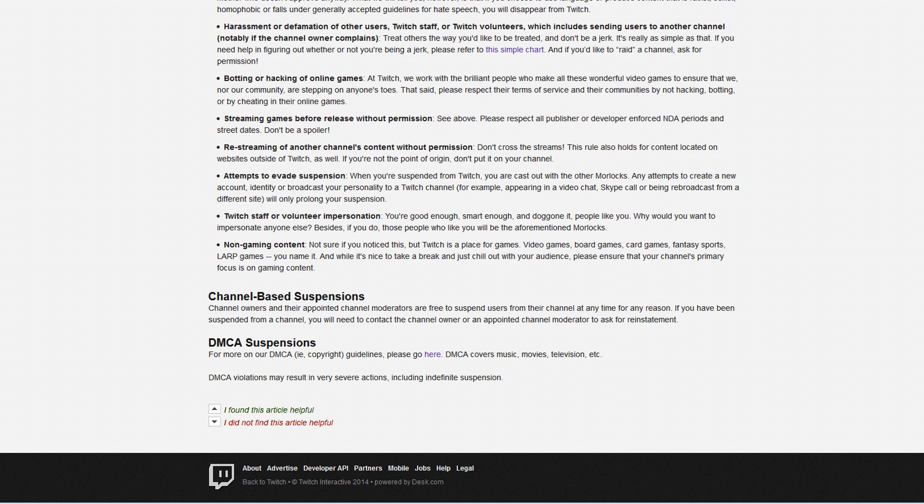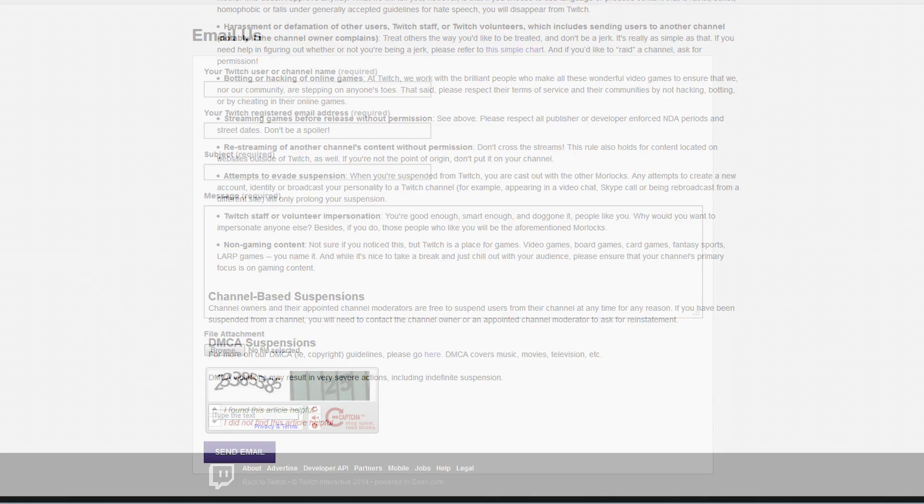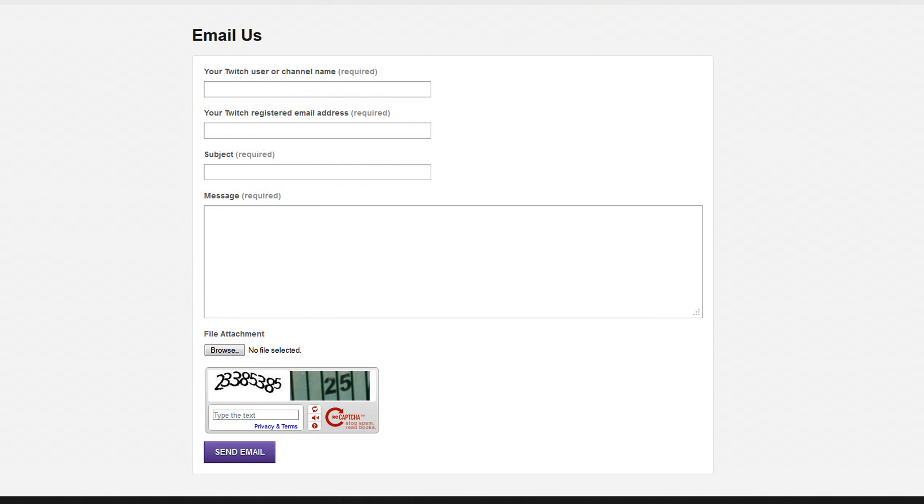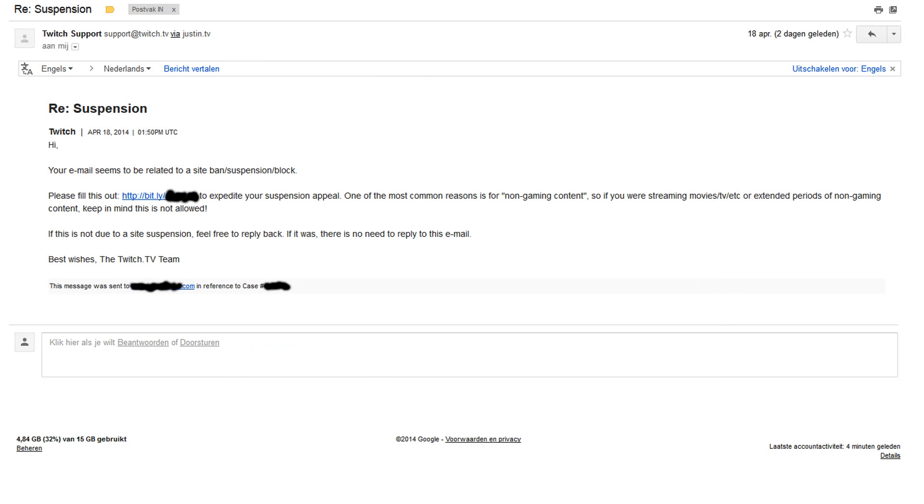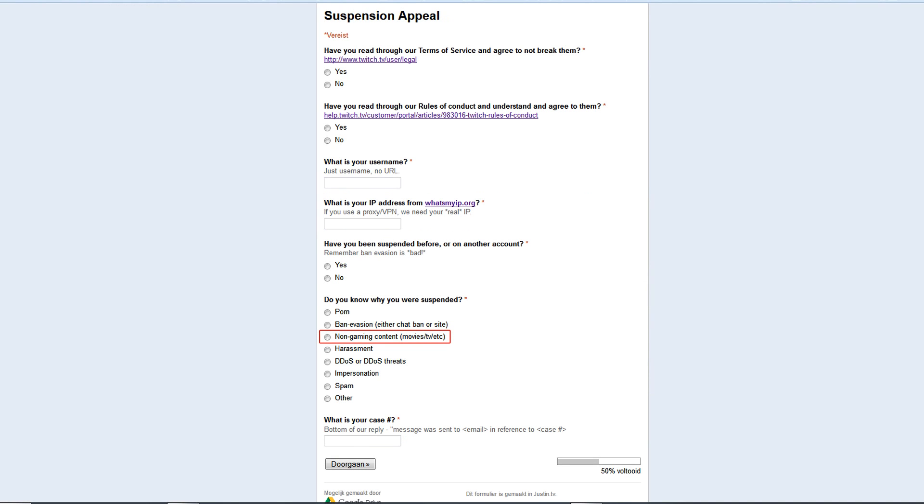Furthermore, no warning at all was given. It was just bam, snap, your channel's gone. You can send us an email. I got an automated response to that which had me fill in a ban appeal, which I did.